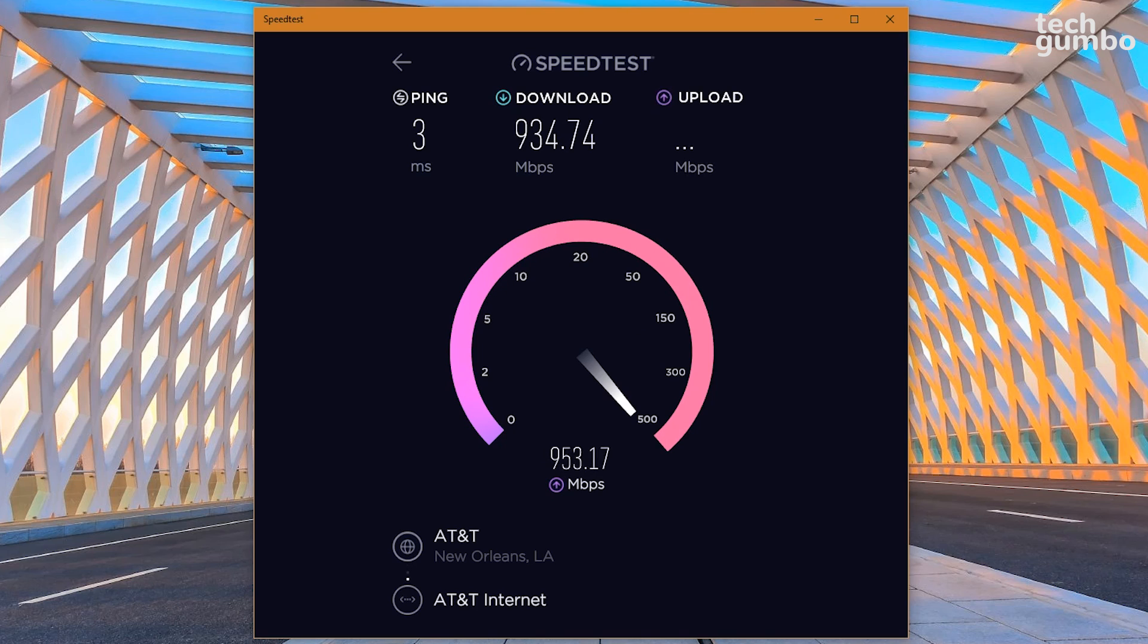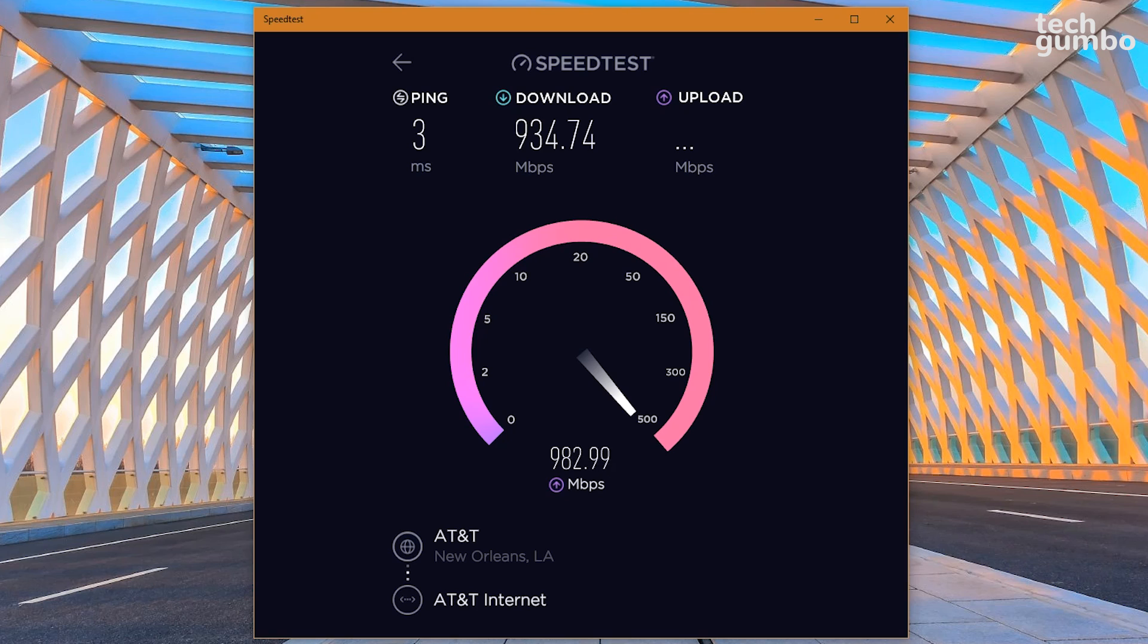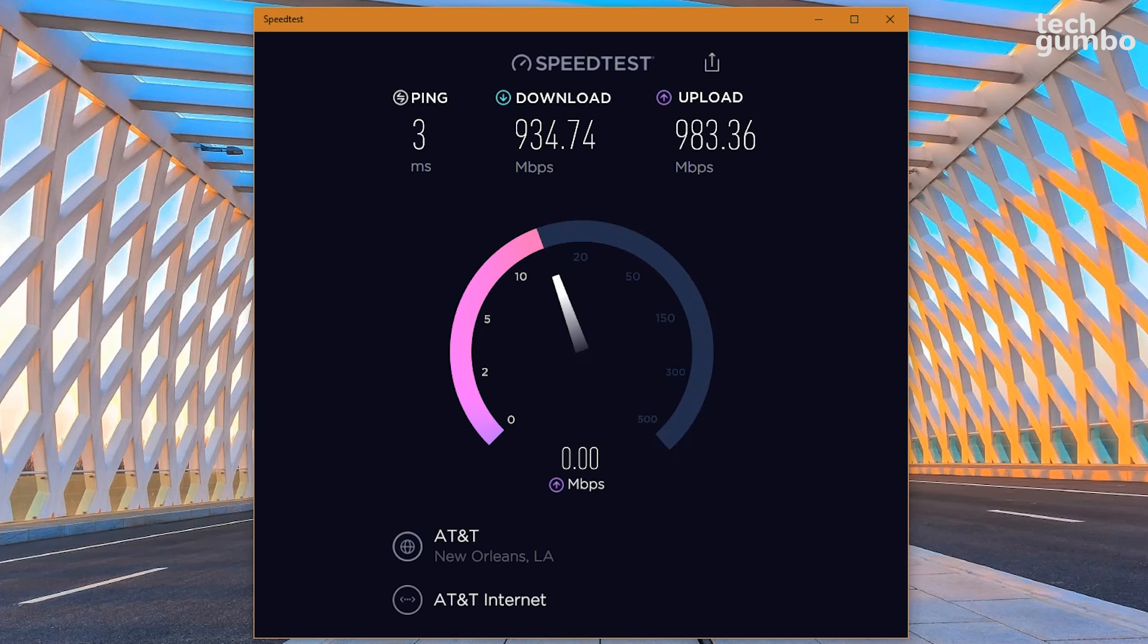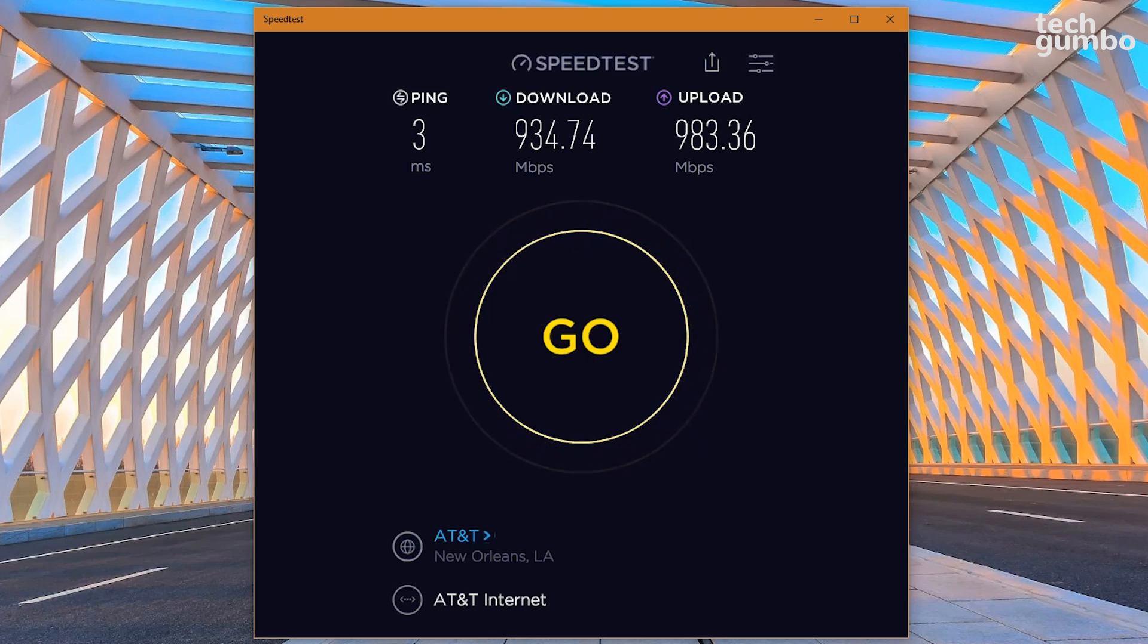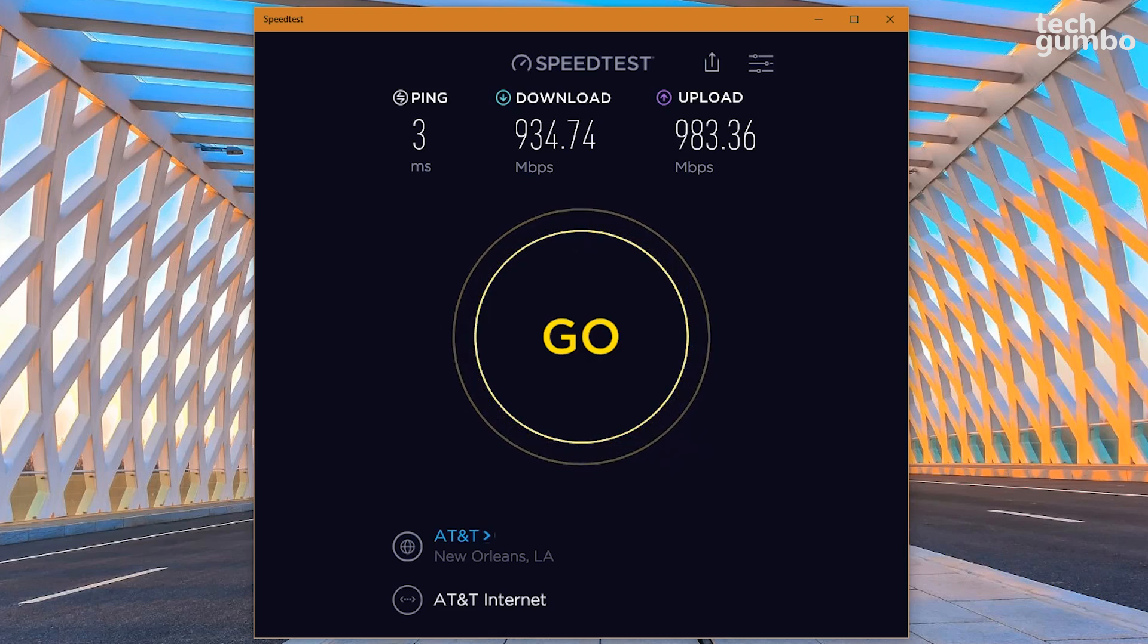It will also test your download speed, which is how fast you can pull data from the server to your computer, and your upload speed is how fast your data is sent from your computer to others. Whether you use Speedtest or another internet speed testing site or app, it's always a good idea to check it periodically to make sure that you're getting the advertised speeds from your internet service provider.